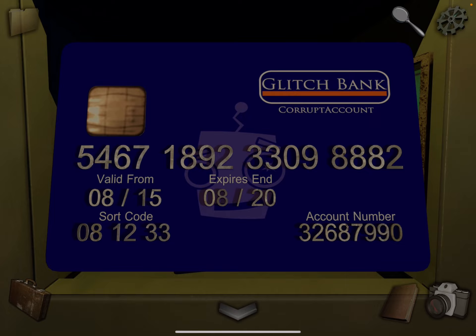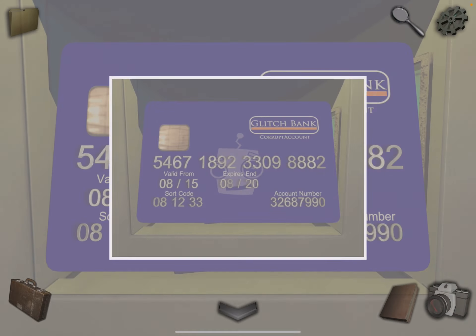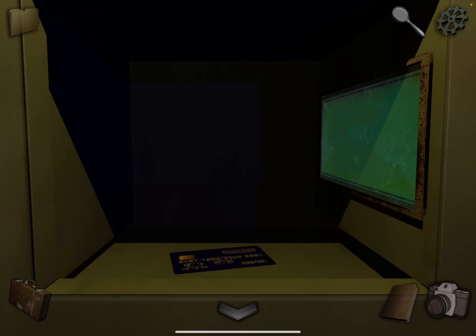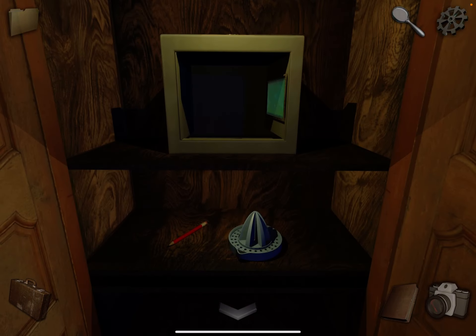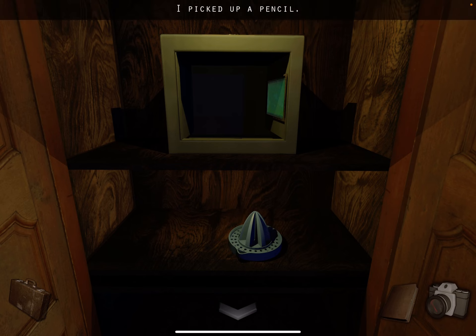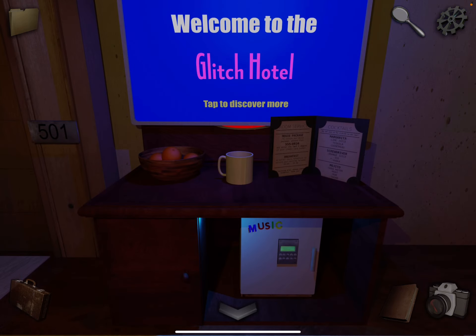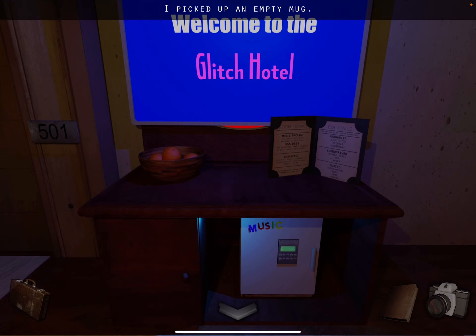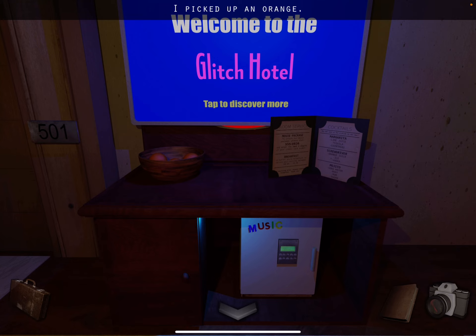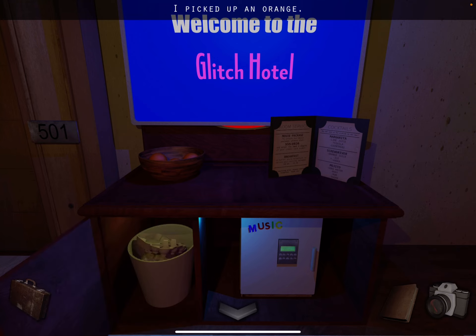Look at the card, take a photo of it. Grab the pencil. We'll come back to the juicer. Alright, come over here. Grab the mug, the orange, the egg box.